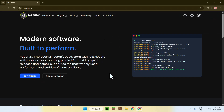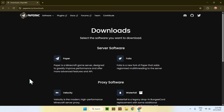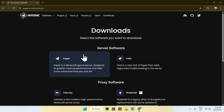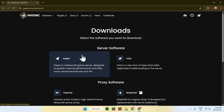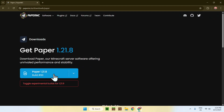Now just go to the blue Downloads button, then go to the Paper button. You'll find a button called Toggle Experimental Builds for 1.21.9, or if you are watching this video a bit later, it will just say 1.21.9 right here. If you're on light mode, this button might be very hard to see because it might be transparent.